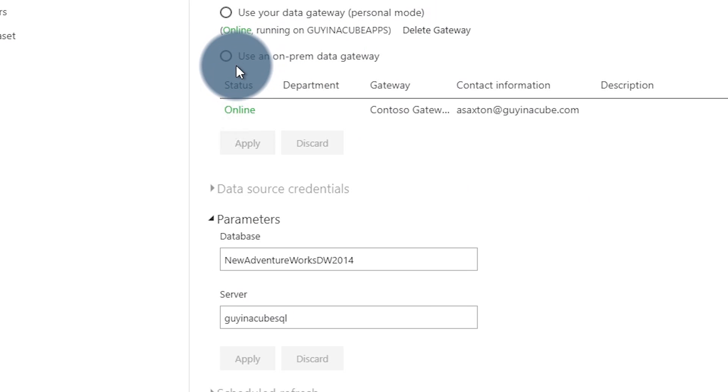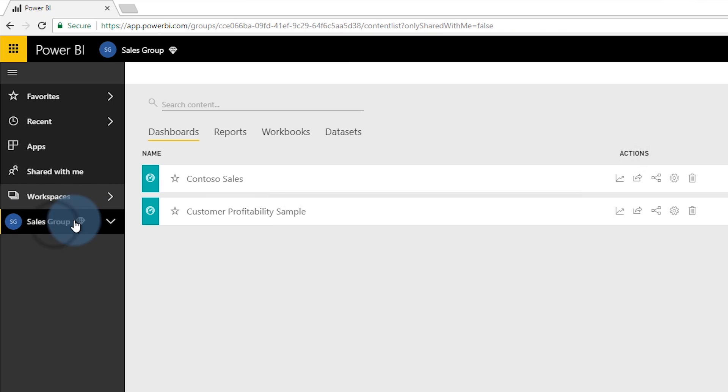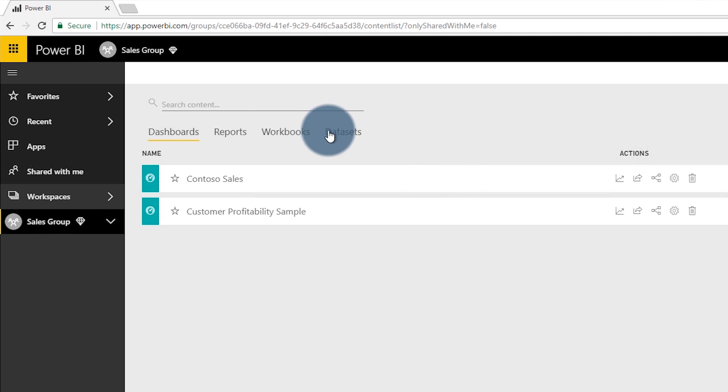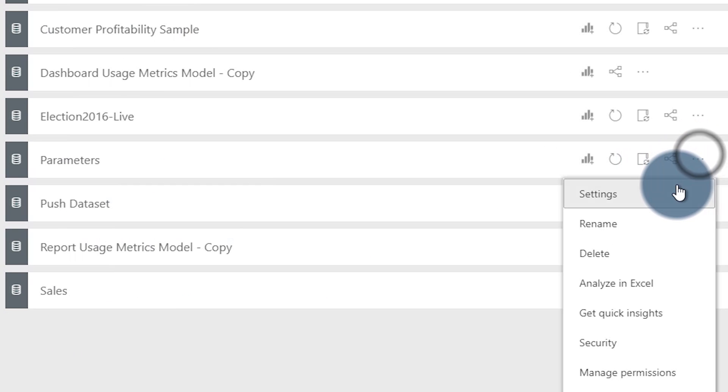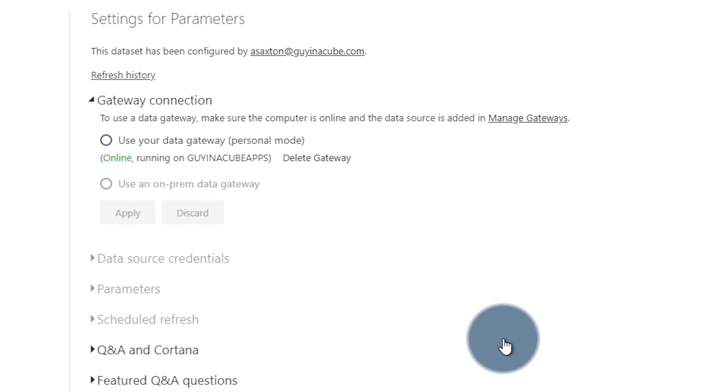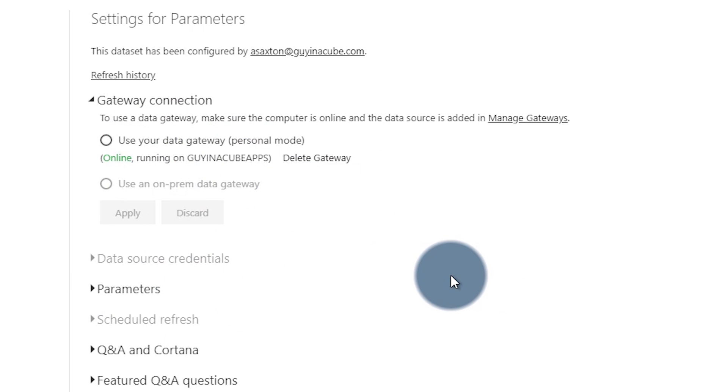Everything looks good — except now my gateway is not selected. If I come back out and refresh the page so it pulls back all that metadata again, go back to parameters and settings — now when we look at the gateway, it's grayed out. That's because the database name I set it to is not defined within my gateway. I still need to make sure I have the right data source set up from a gateway perspective.